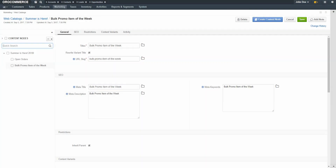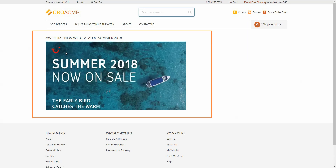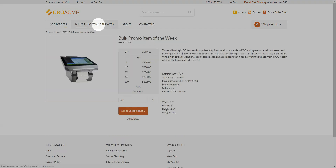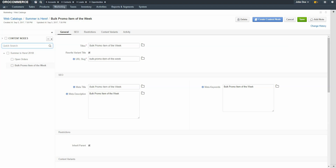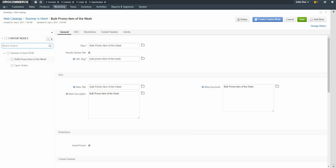Now we'll return to the OroCommerce storefront and reload the page. You'll see from this example we now have our landing page, Open Orders, and a new menu item for Bulk Promo Item of the Week. Keep in mind, you can drag and drop these menu items into a different order. Now we'll repeat the process for a product collection.